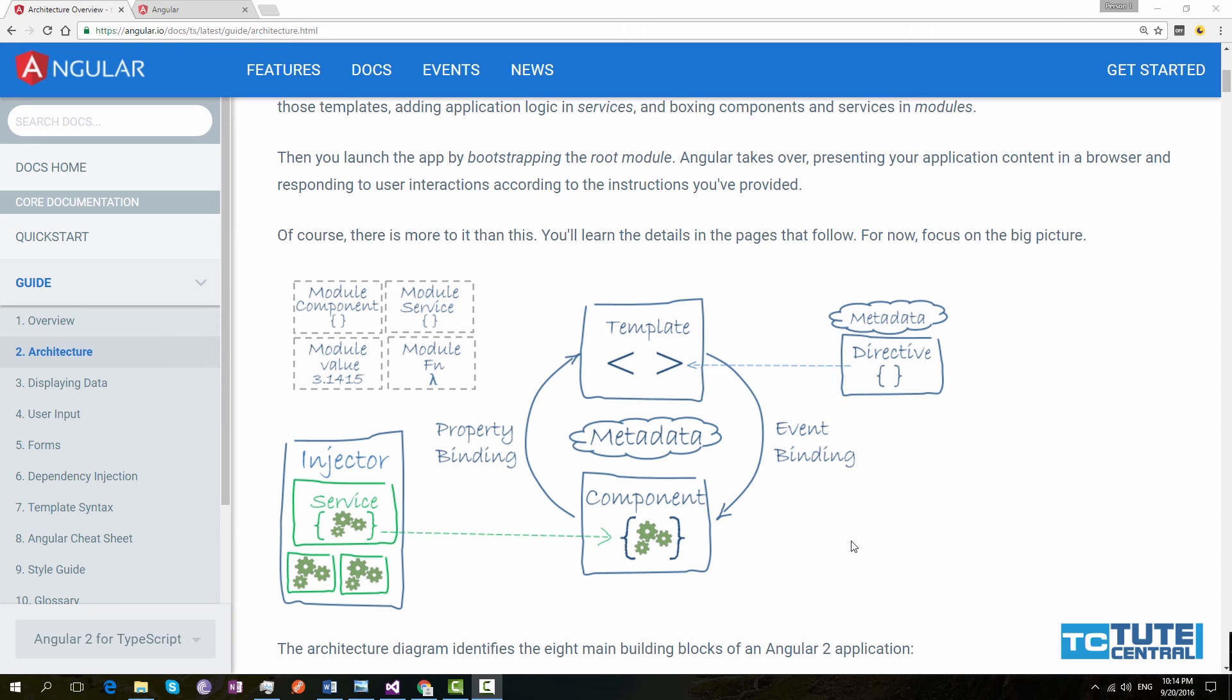In future videos, you will see we are using event binding and property binding in your application. If you are coming from jQuery and JavaScript experience, you know to get a property and set a property, you will have to do it manually by hand. In Angular, we can use data binding for that purpose.